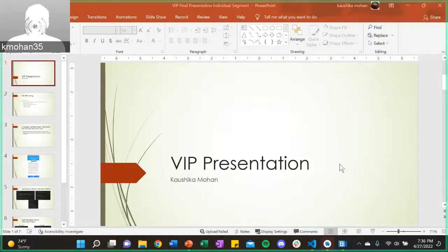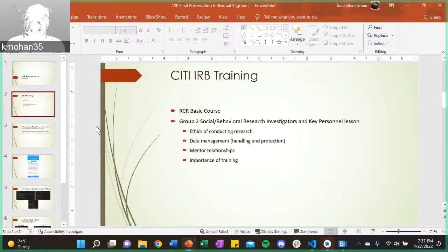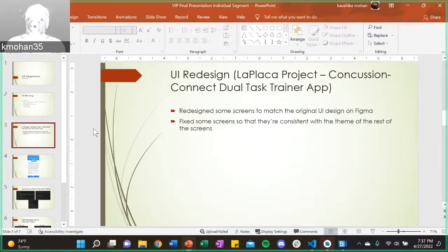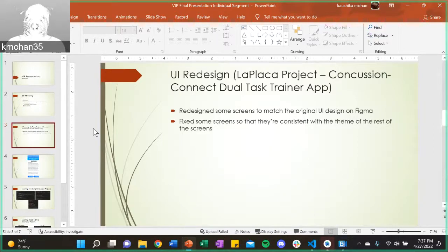Hi, my name is Kashika Mohan, and this is my second semester in this VIP. I began by completing the CITI IRB training, which consists of two courses with four main takeaways: the ethics of conducting research, data management such as handling and protecting private data, mentor relationships, and the importance of training. After completing training, I began work on the La Plaka project, specifically UI redesign — redesigning screens to match the original Figma design and fixing screens to remain consistent with the app's overall theme.